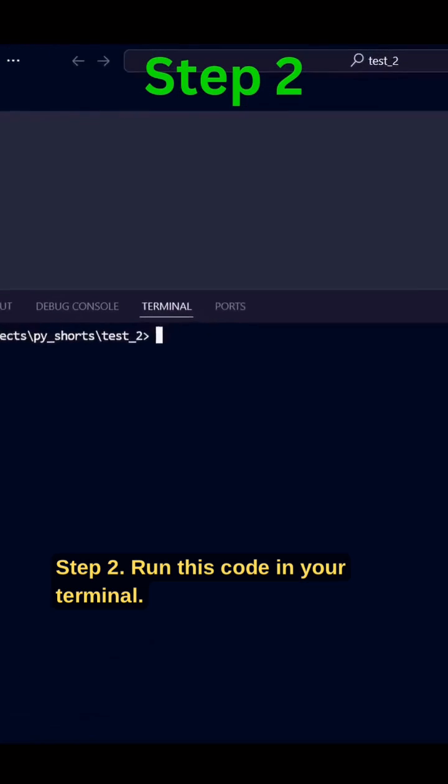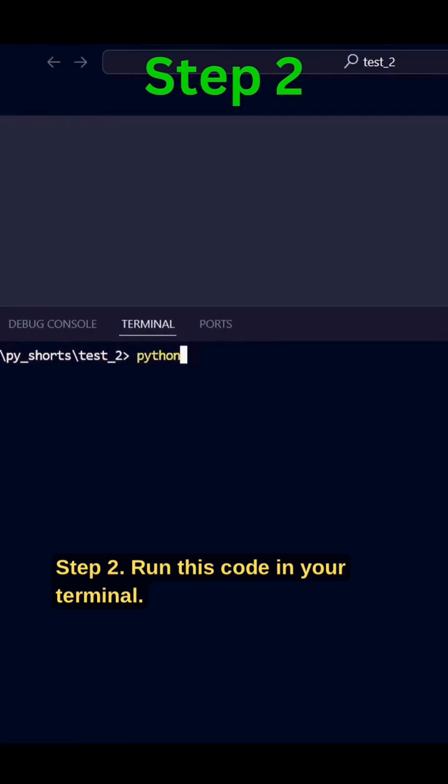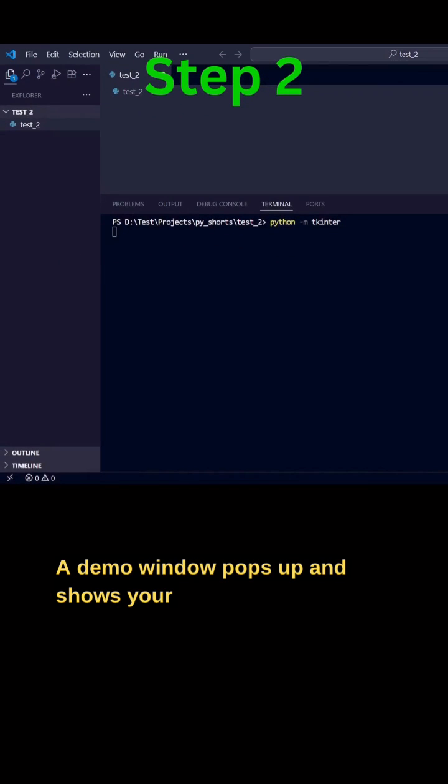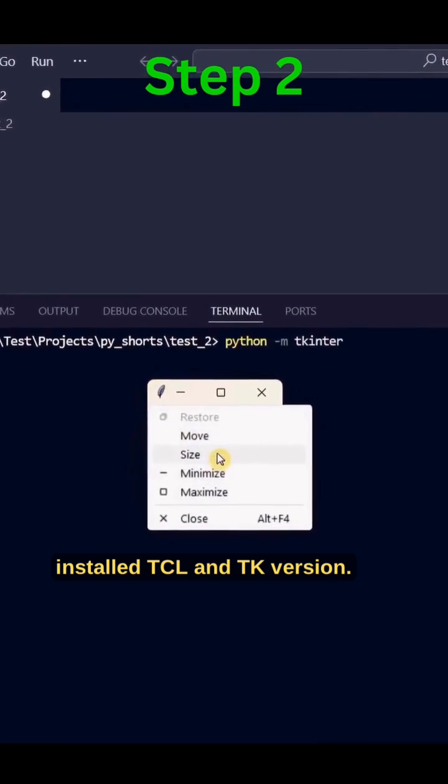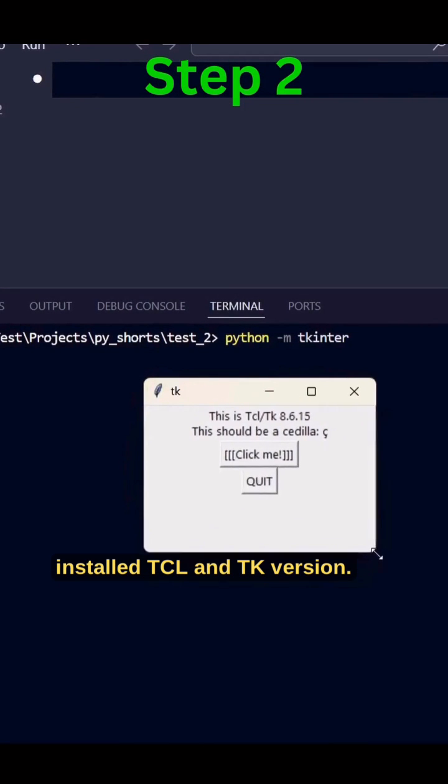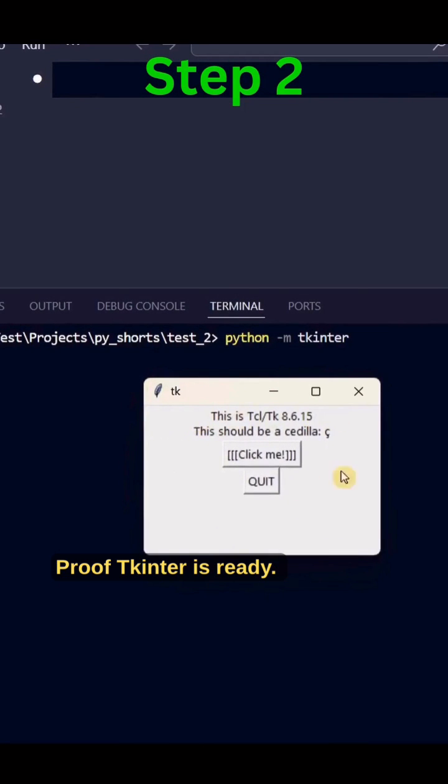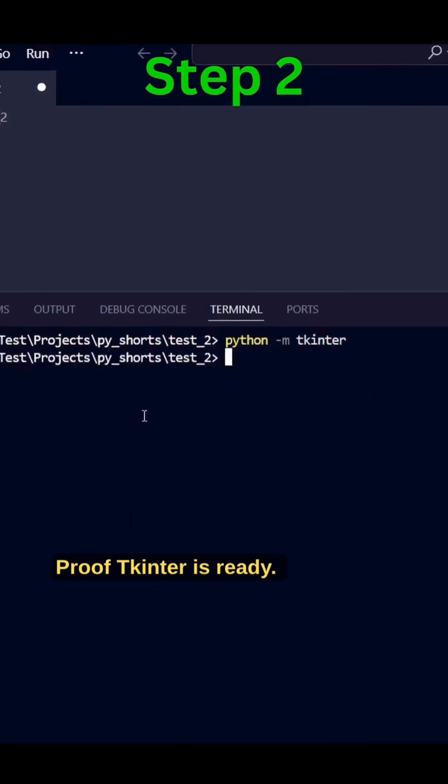Step 2. Run this code in your terminal. A demo window pops up and shows your installed Tcl and Tk version. Proof Tkinter is ready.